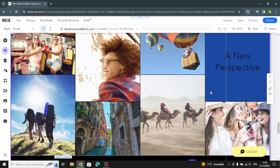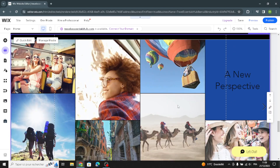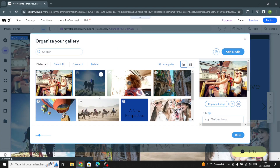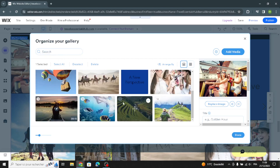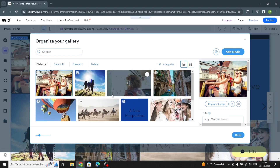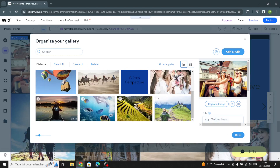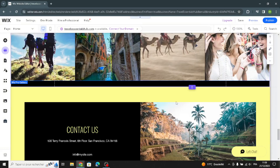Here you have the gallery section. You can change it if you want — manage the media, search for an image from your gallery, select whatever you like, click, and add it to your gallery. Easy and quick.